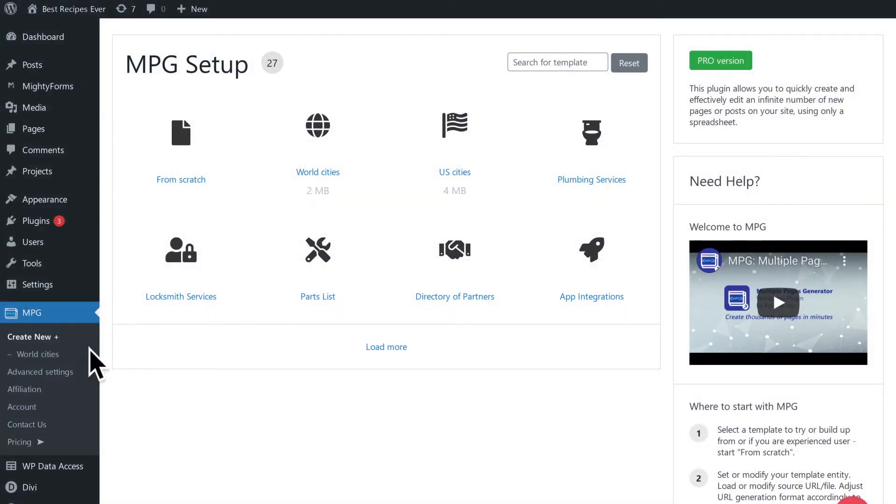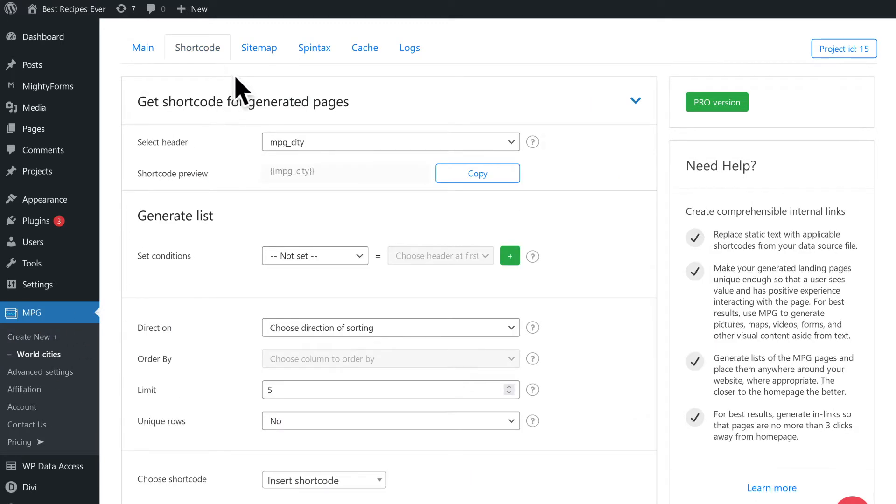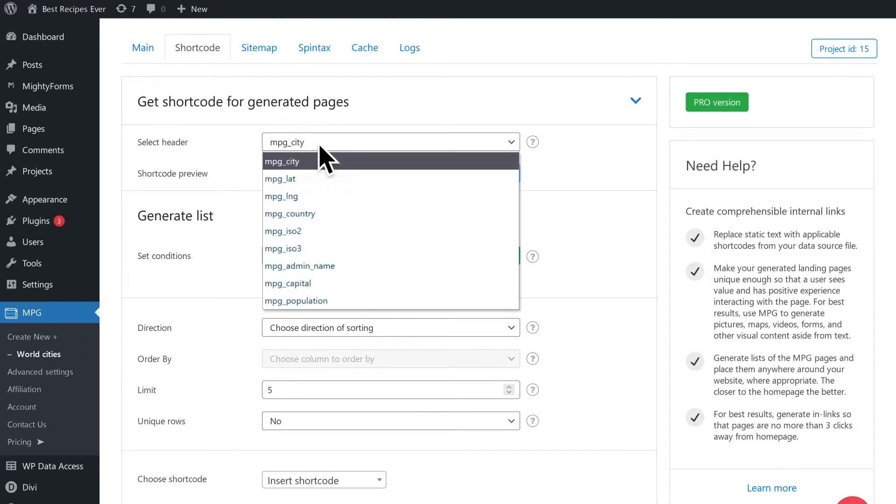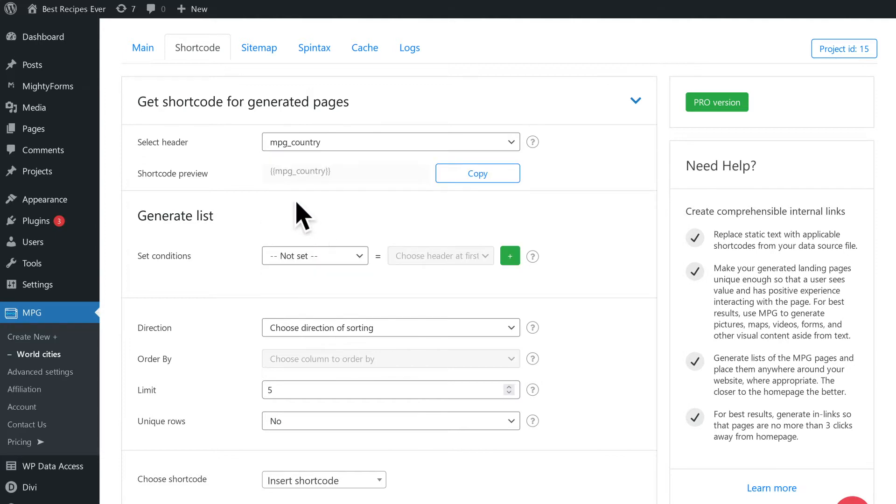Navigate to your desired project and click on the shortcode tab at the beginning of the page. Select the desired header from the drop-down list. The shortcode for the selected header is displayed under the header which can easily be copied.